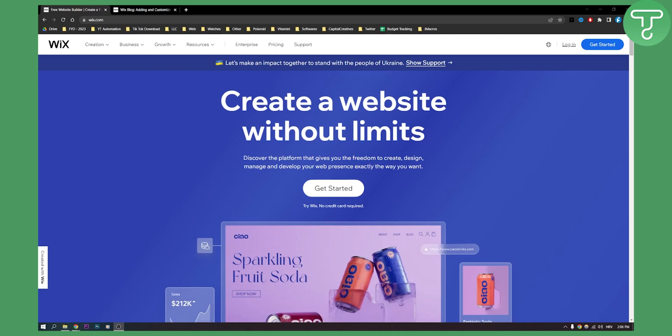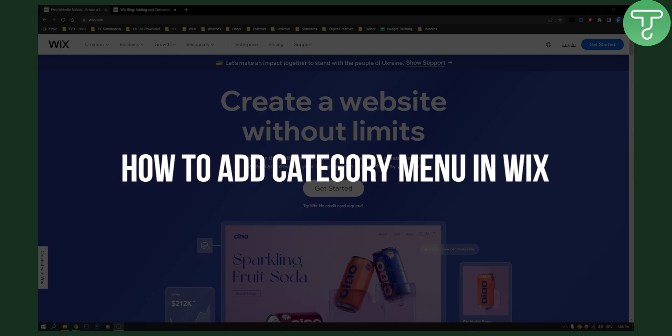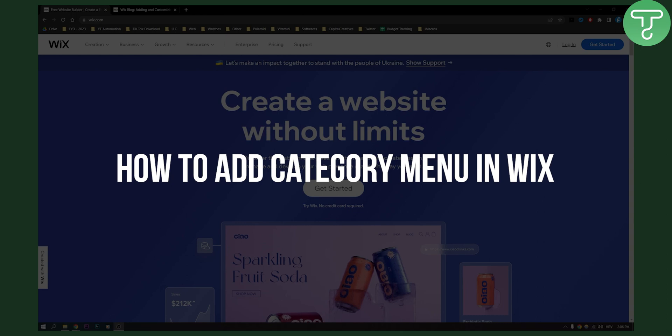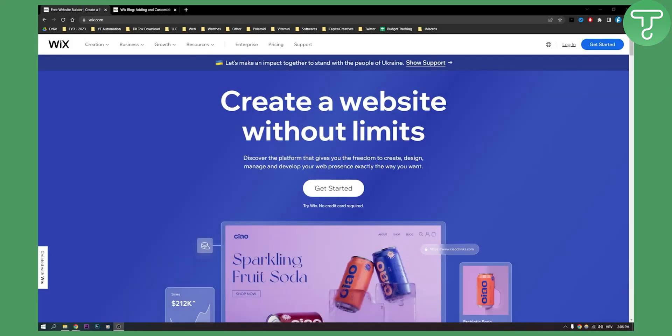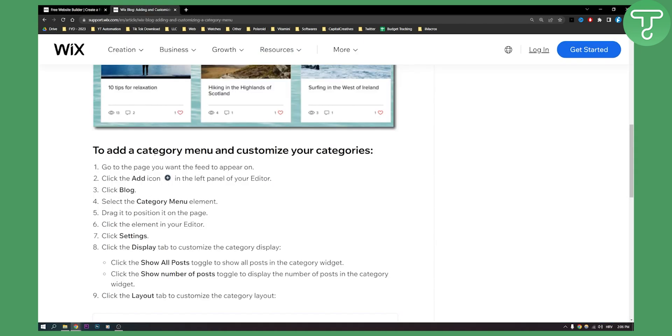Hello everyone, welcome to another Wix tutorial. Today I will show you how to add a category menu in Wix. Now since I'm not using Wix actively, I will show you how to do it step by step with a Wix blog, as you can see right here.